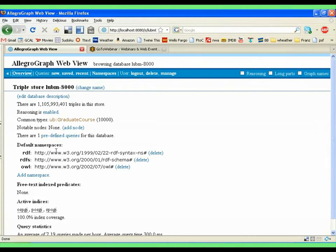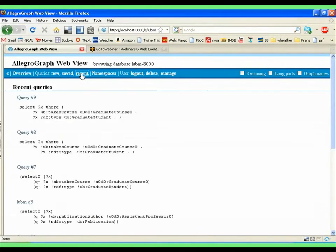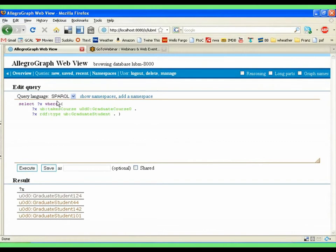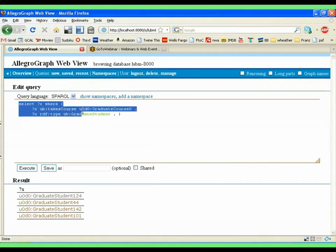Here's some namespaces that I've added before. And then I can go to the recent queries, and I can say, take this Sparkle query. And it already executed it.